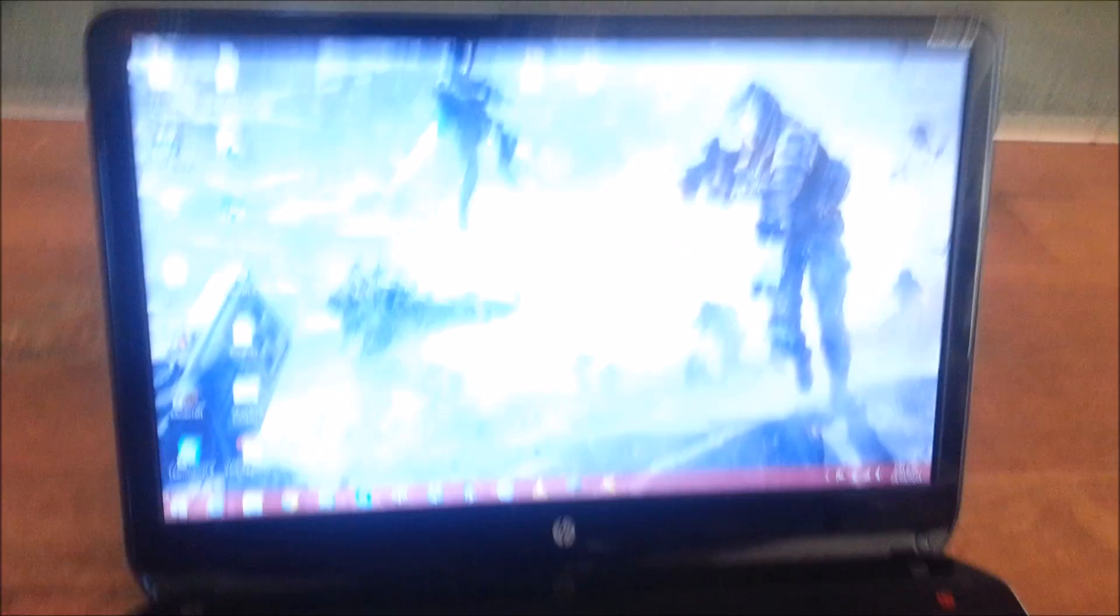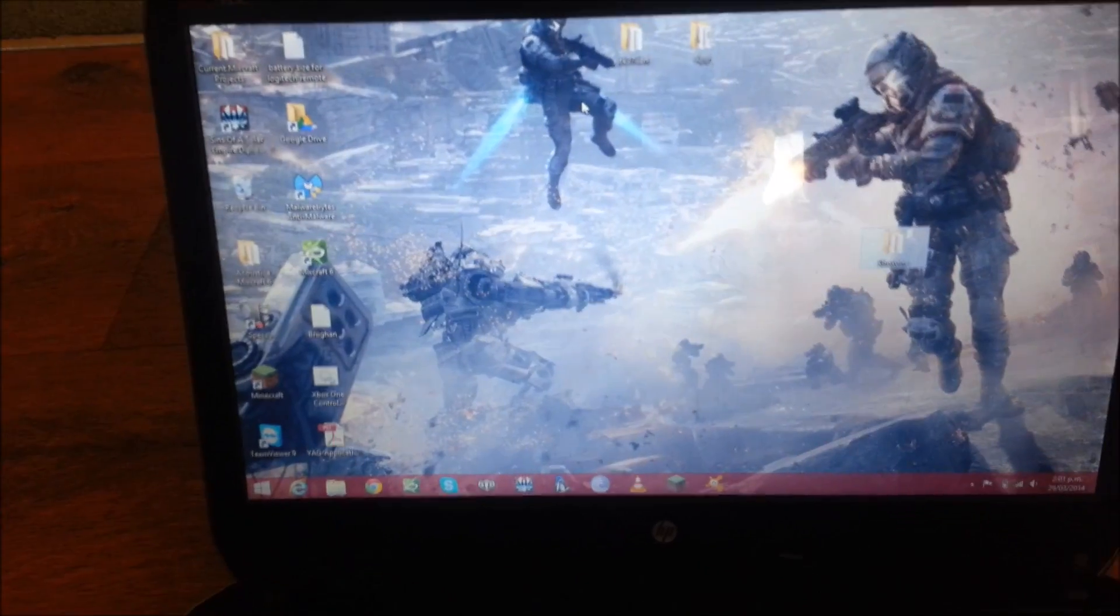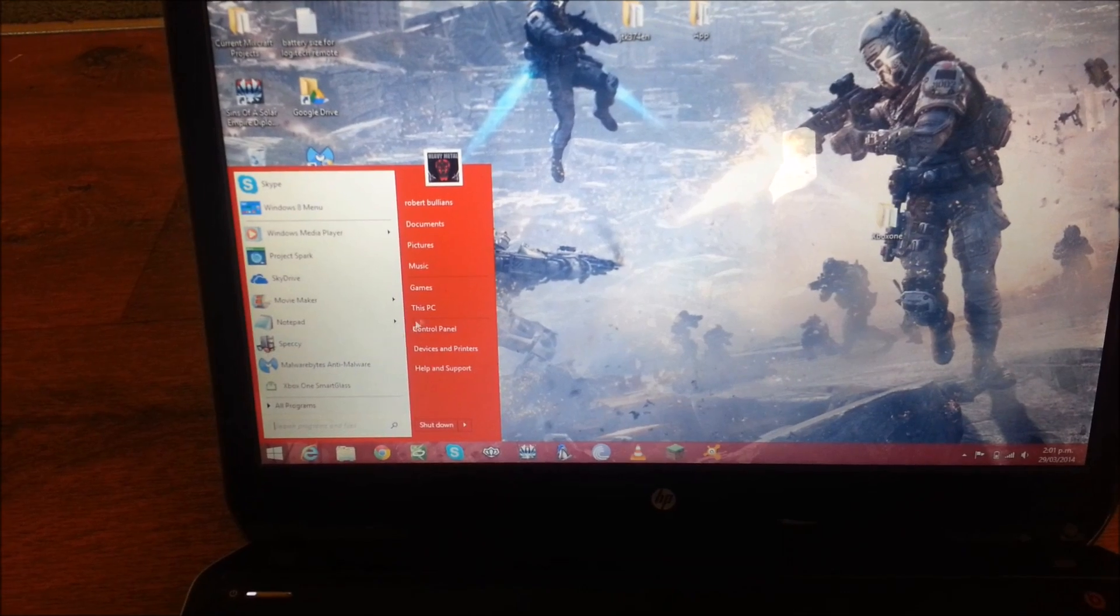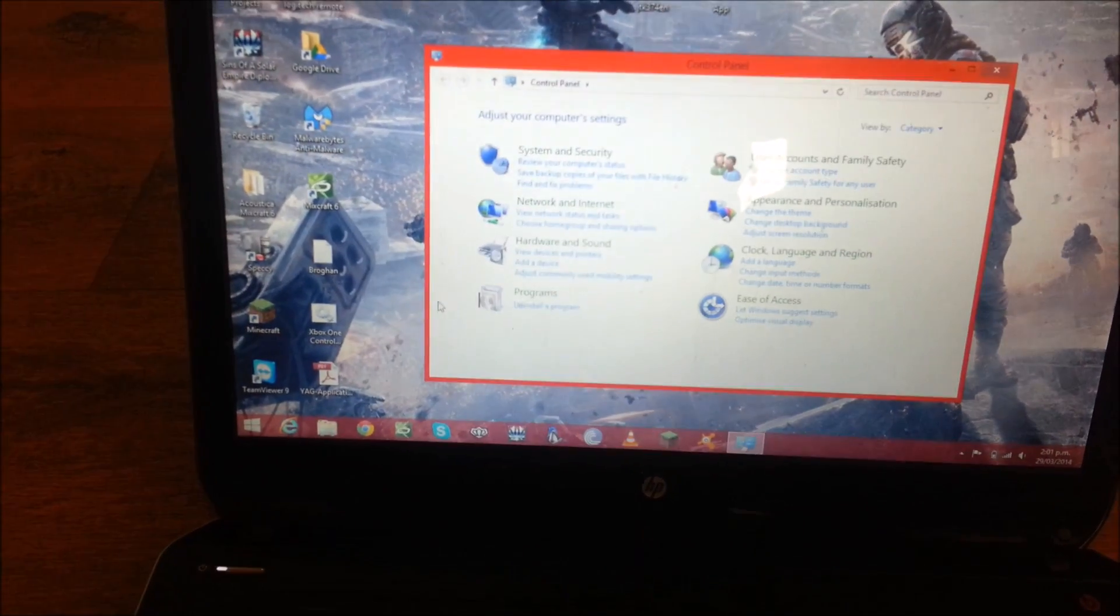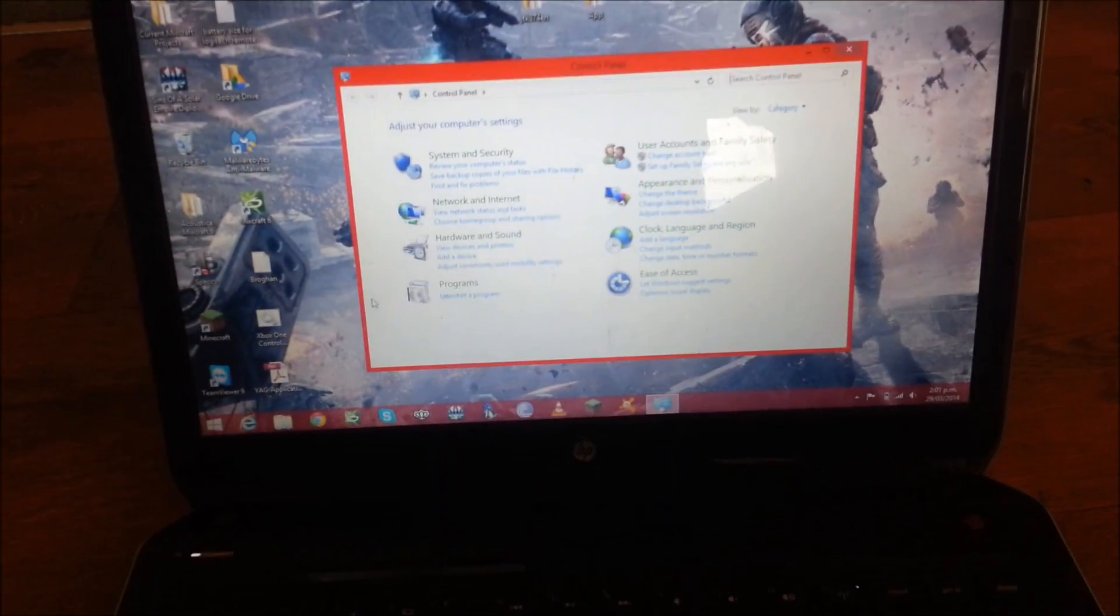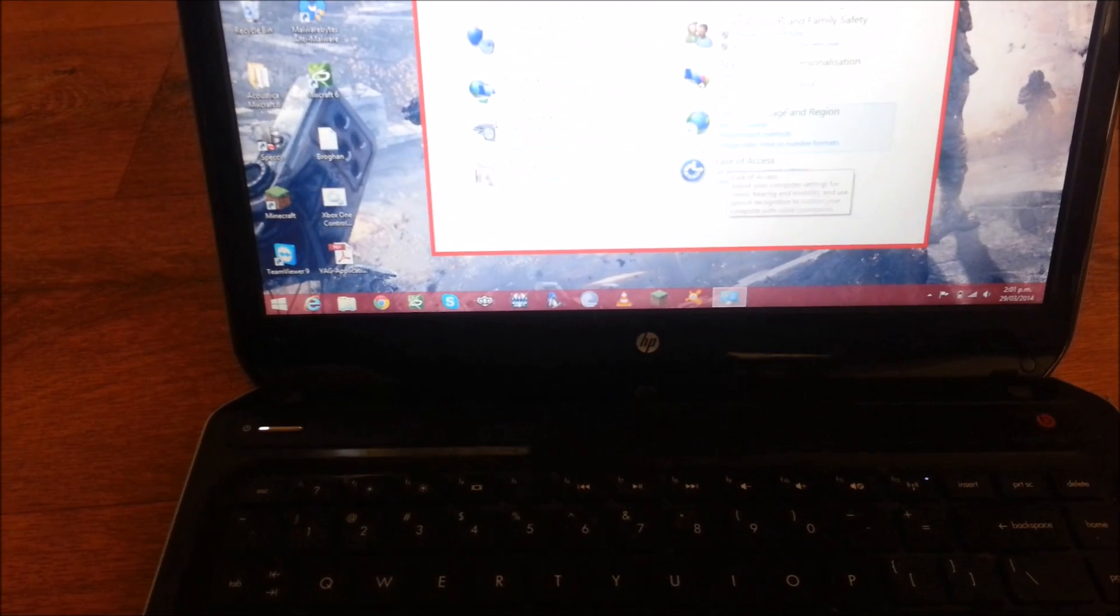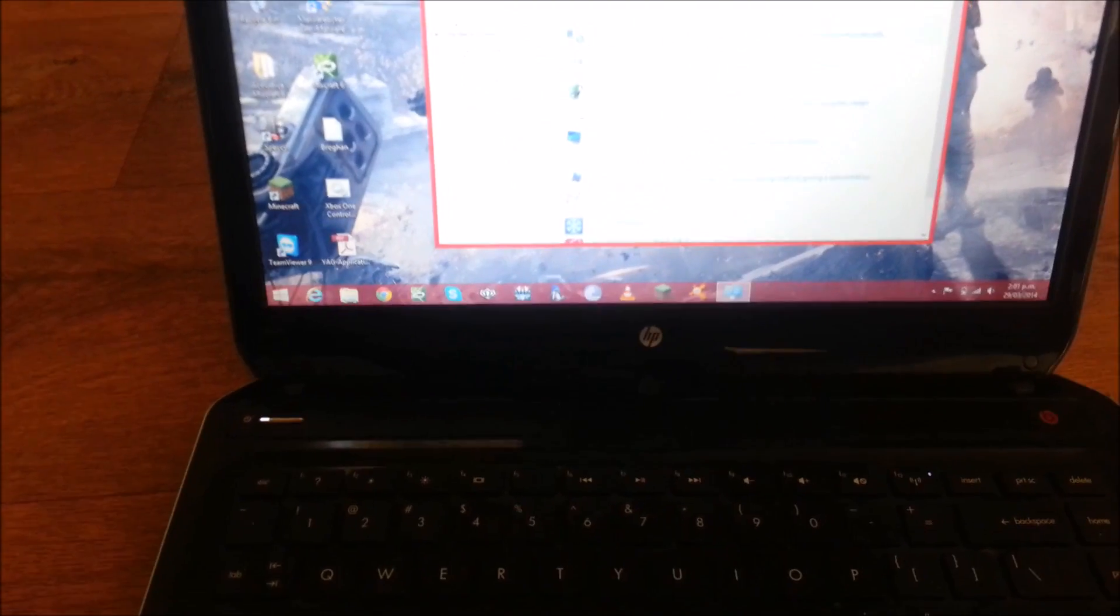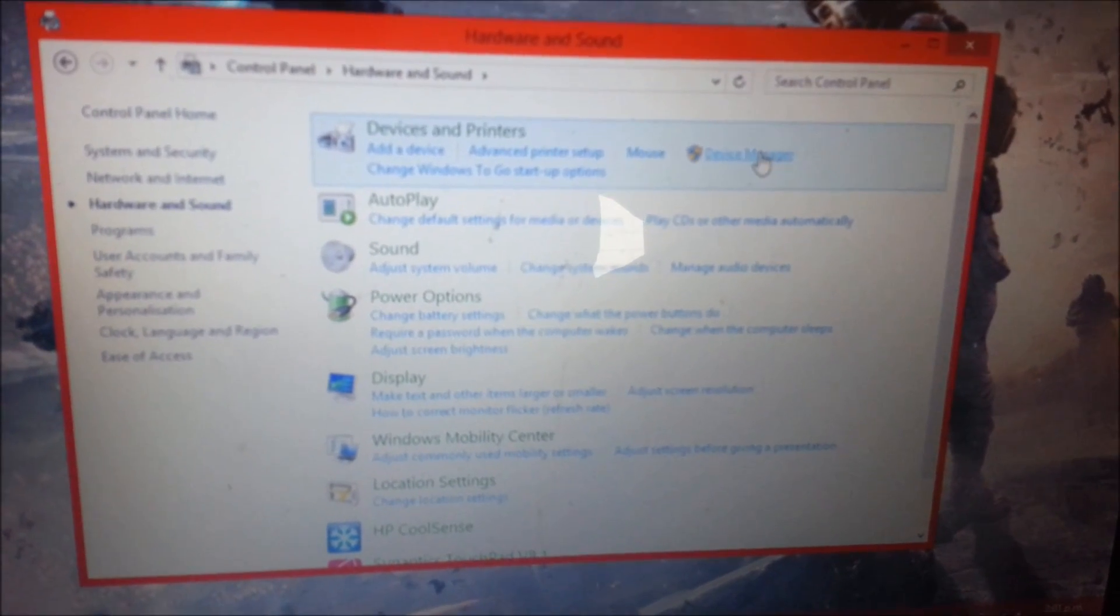Now, the first thing you're going to want to do is go to Control Panel. This is Windows 8.1, so Windows 7 is pretty similar. From there, you need to go to Hardware and Sound, and Device Manager.